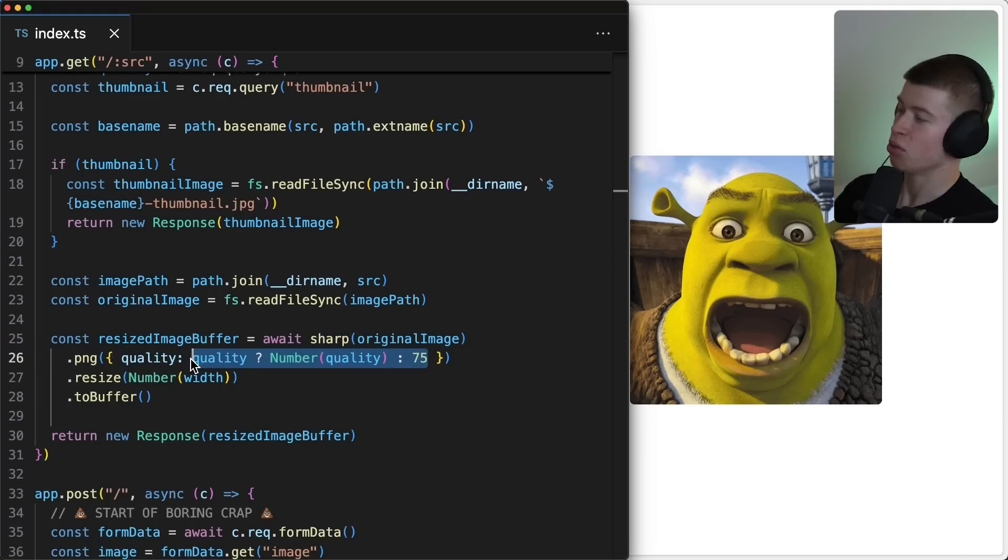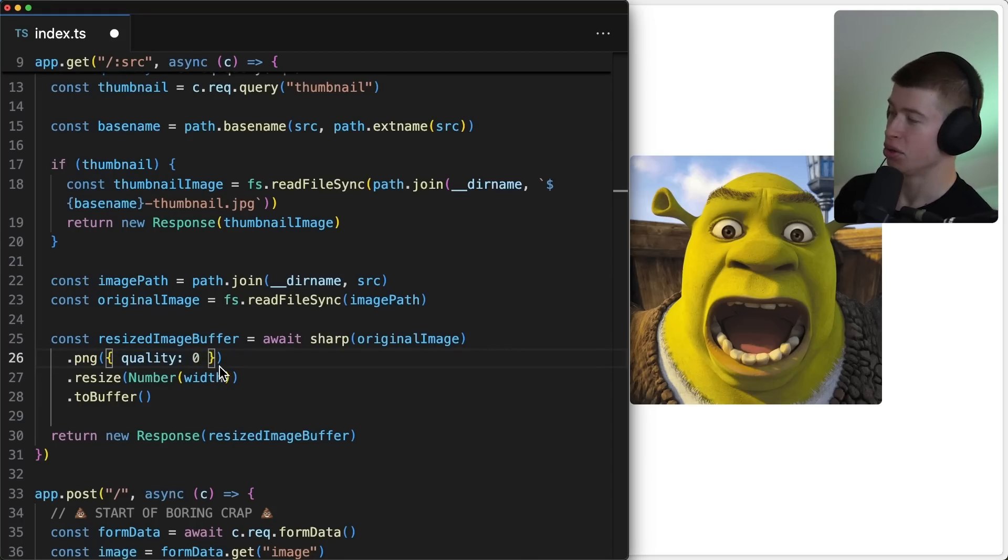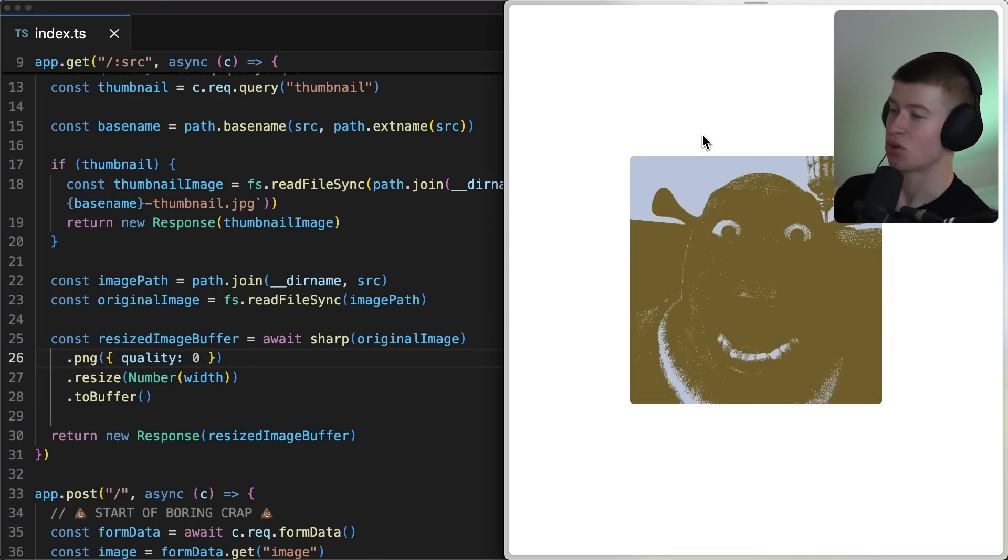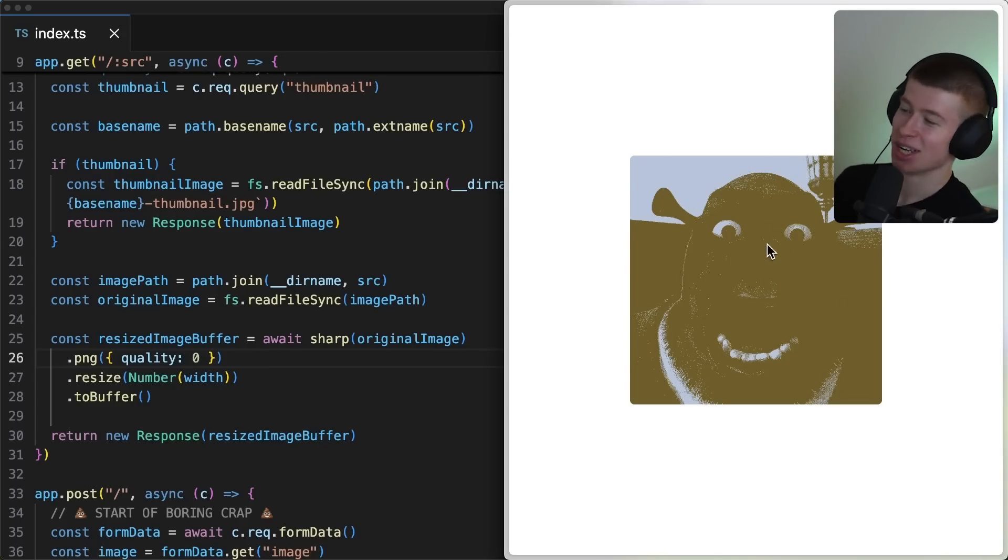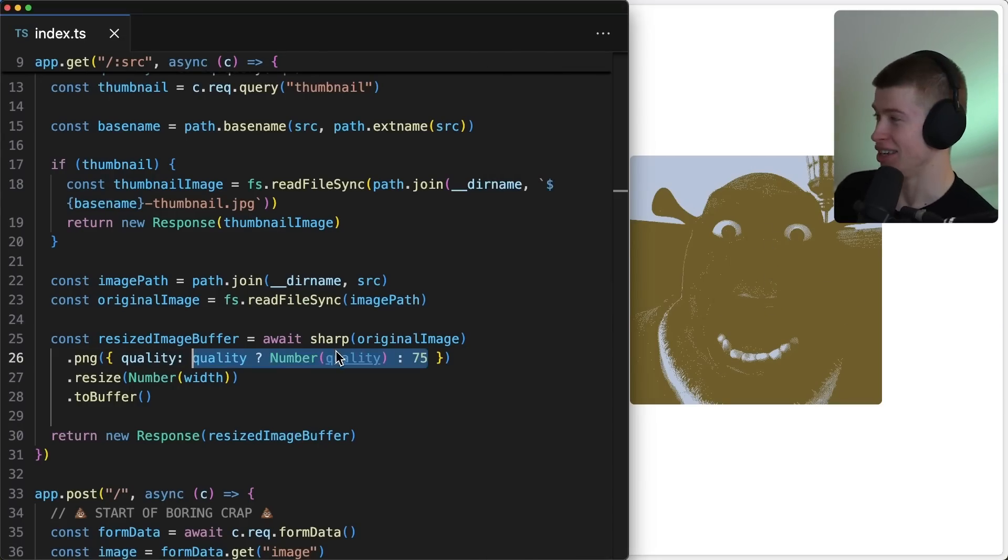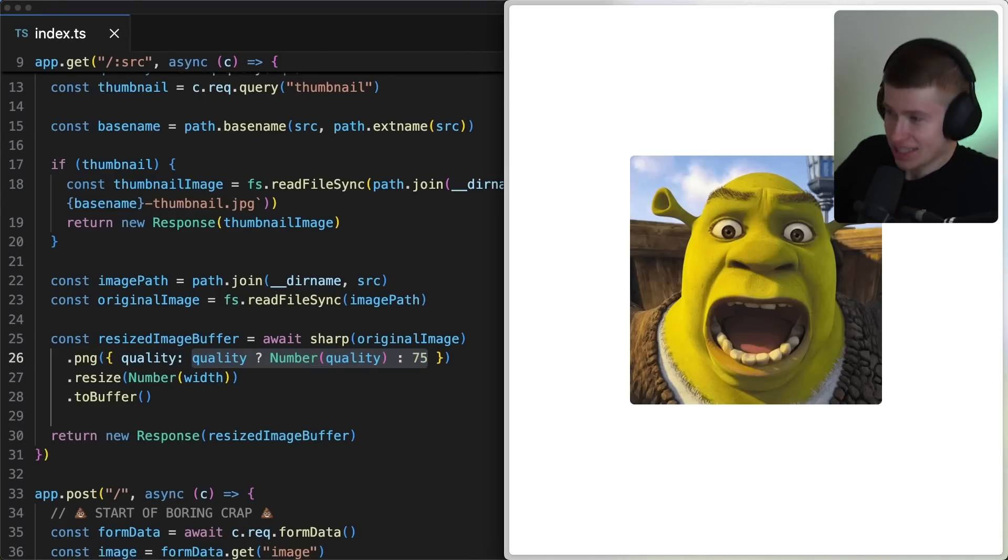Now, there's one fun thing we can do to the quality, and that is if we put the quality to zero, and we tried serving the image, it looks absolutely uncanny. I just figured this out by accident, but oh my god, dude, no, revert that!